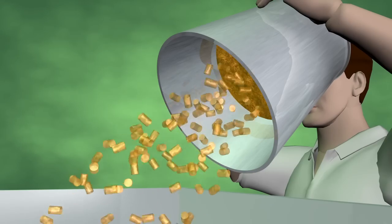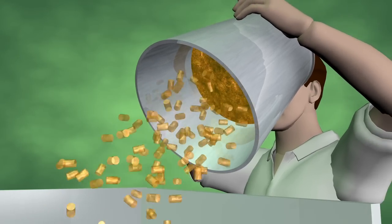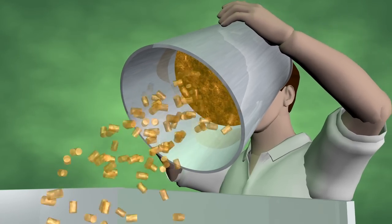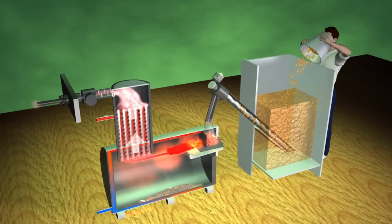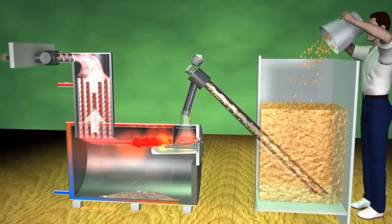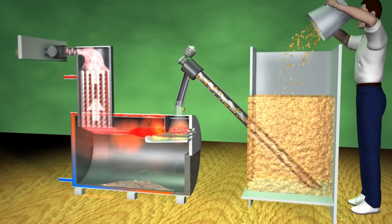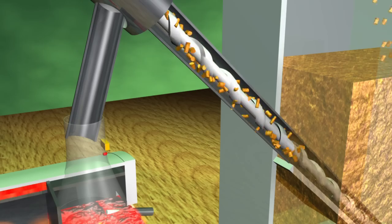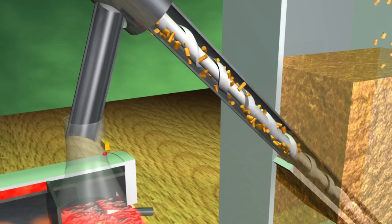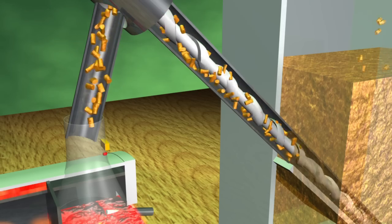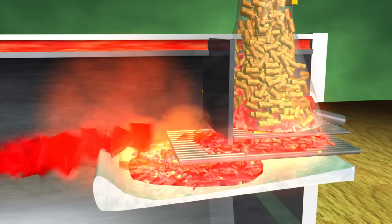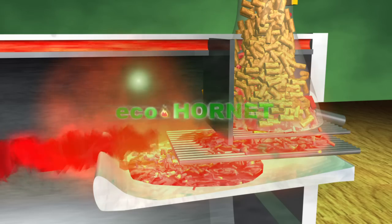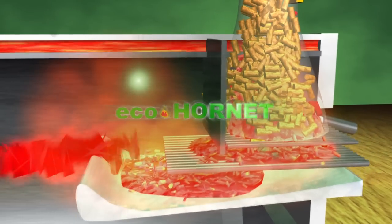The EcoHornet granular biomass heating systems open a new era in the production of heating energy using pellets. Completely different from other existing products, this new generation of heating systems manufactured by EcoHornet revolutionizes the concept of granular heating fuel based on our own invention.